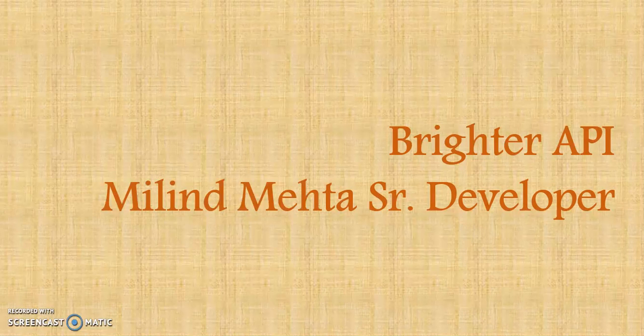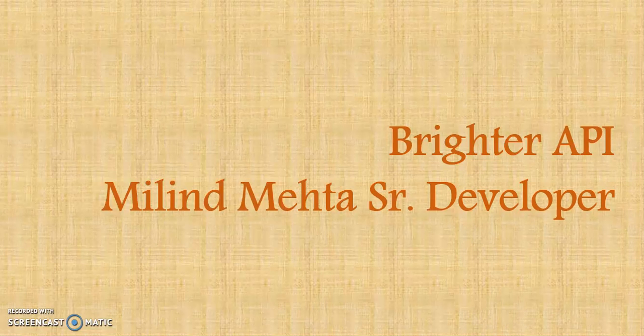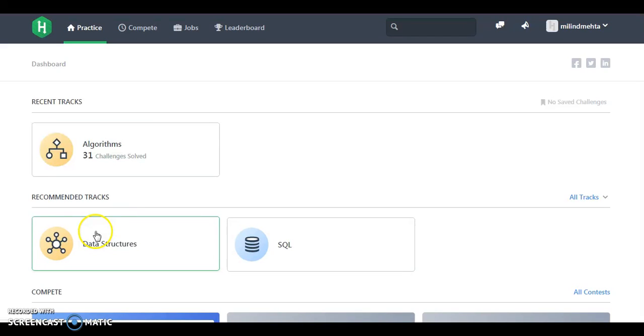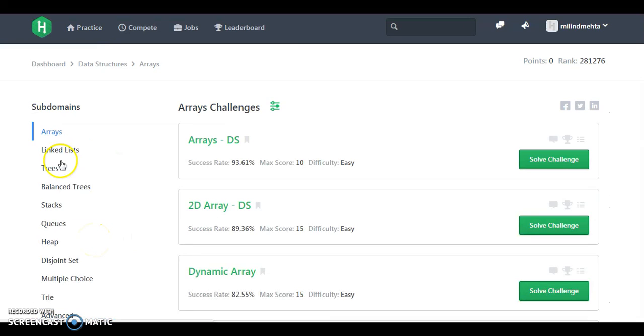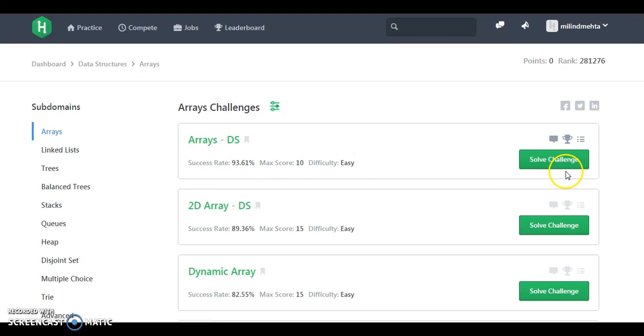In the data structure, we are going to start from this. Let's go to our HackerRank account and let's solve this challenge. Friends, now we are going to start our data. Here is the data structure and we are going to solve our first challenge.